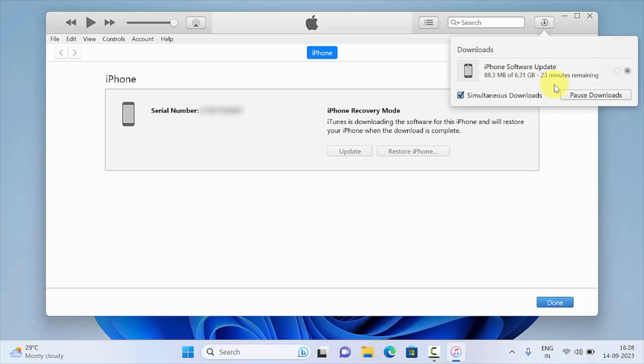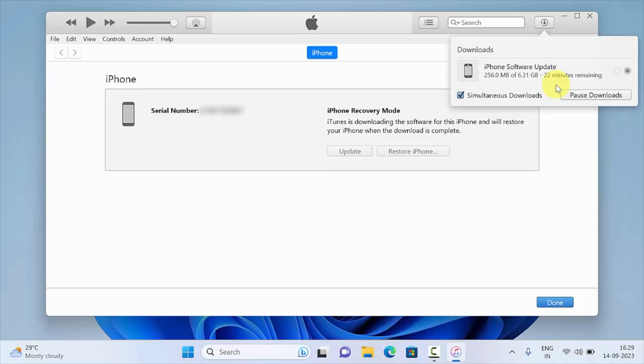You can keep your device connected until the download completes, or you can disconnect. If you disconnect your iPhone during the download, you'll need to re-enter recovery mode when the download is complete.